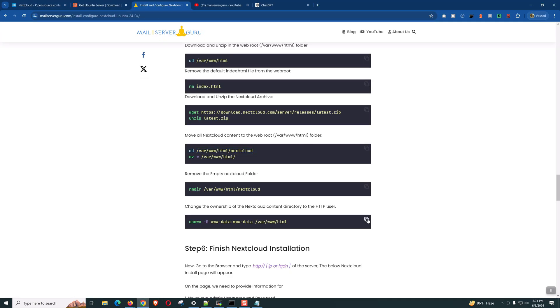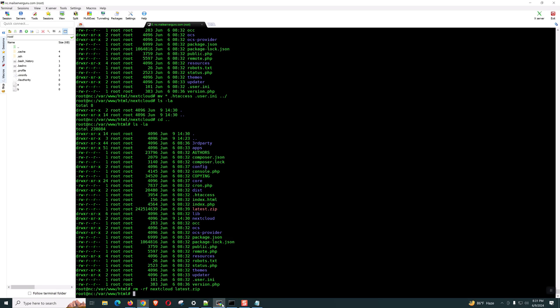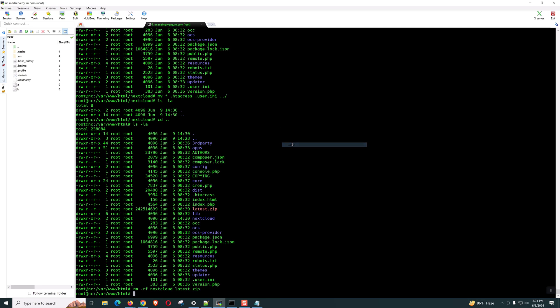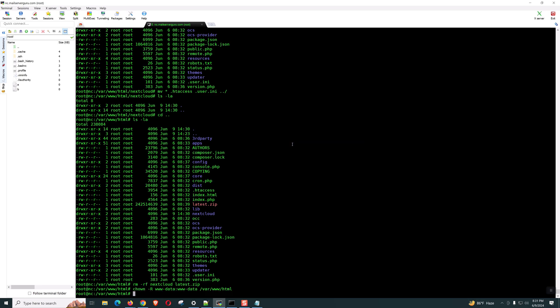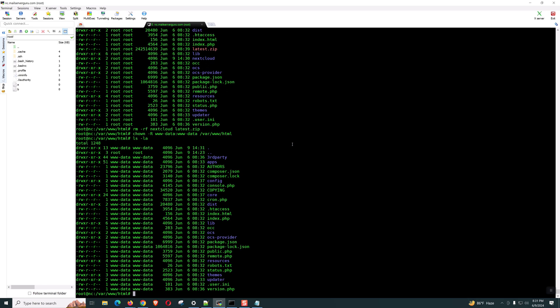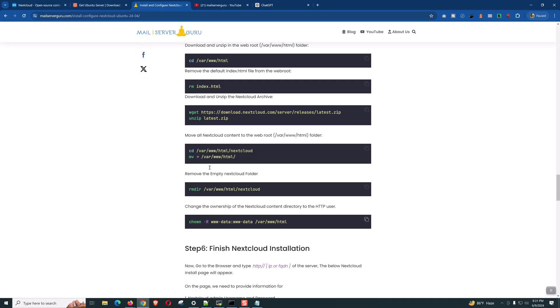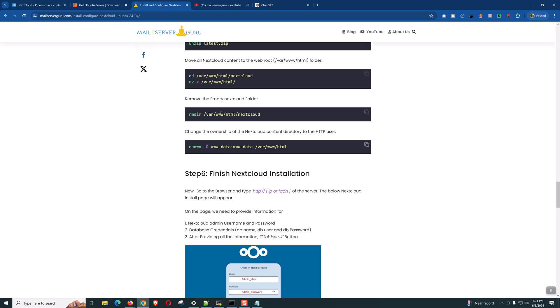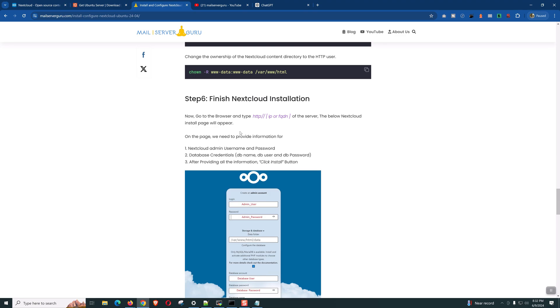Now, we need to provide the Apache user permission on the /var/www/html and all the files. Let's check the permissions. Everything is fine. So, from the CLI, we are done. The rest of the setup, we can configure from the web GUI.